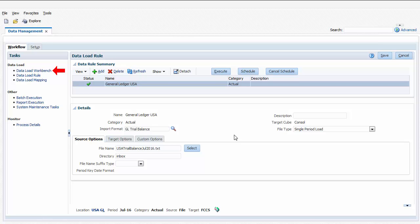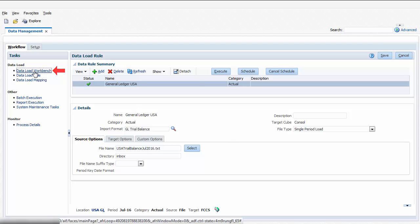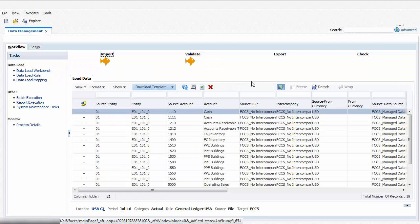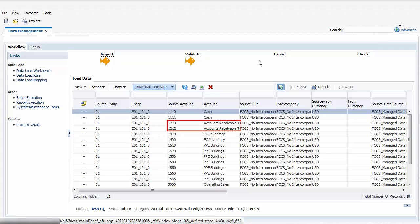I'll navigate to the Workbench to view the data in the staging tables. I can verify that the mapping of source members to target members is correct.